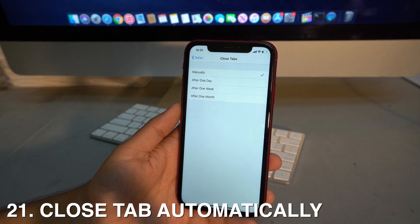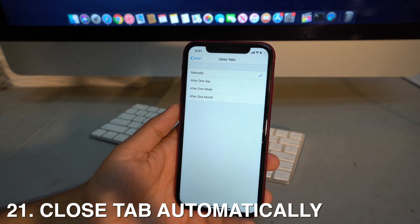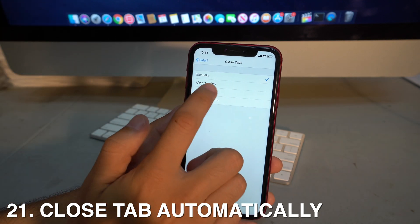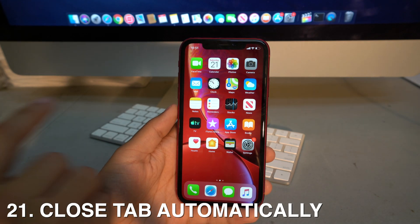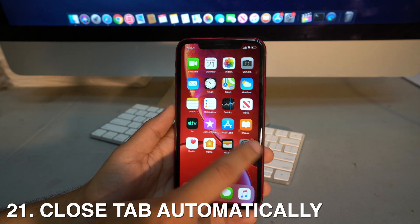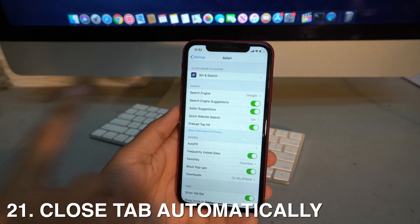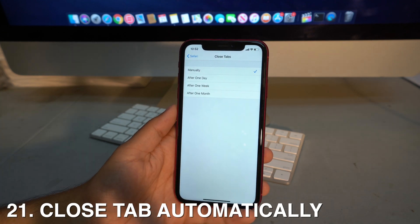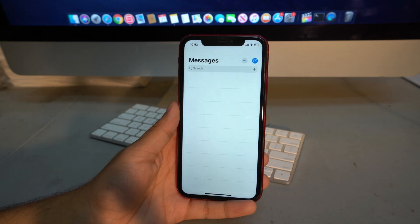In Safari, you can now set tabs to close automatically. Instead of manually swiping and deleting tabs, you can choose to close them after one day, one week, or one month. Go to Settings > Safari > Close Tabs and select your preference.